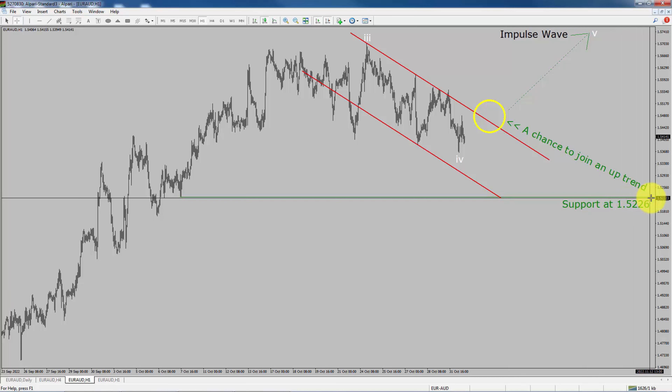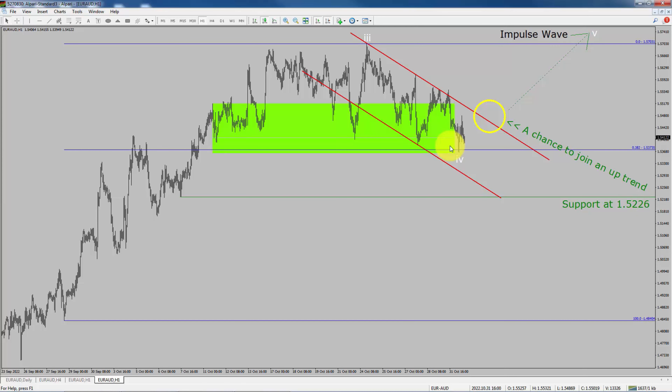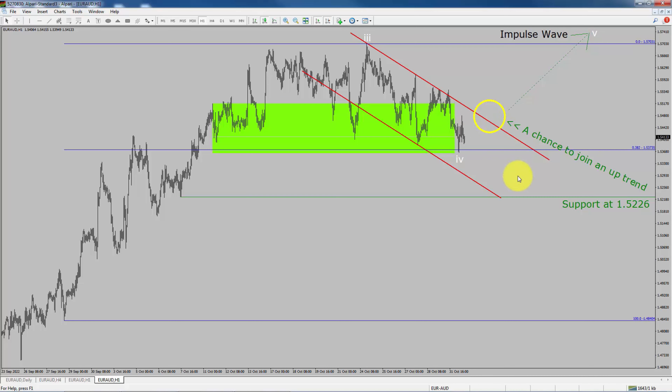A decisive bearish break below the 1.5226 support level is going to end the uptrend in the 1-hour chart of Euro versus AUD currency pair. To be more specific, the green color highlighted area offers a buying opportunity, which is the previous fourth wave of one lesser degree.